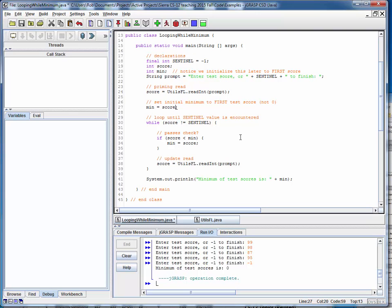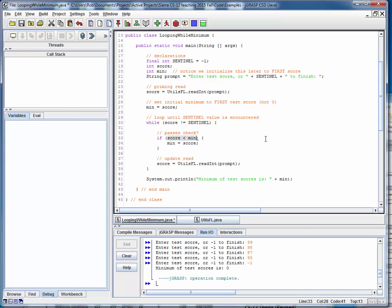And by the way, how would we change this to find a maximum? Well, apart from changing the name of the class, we would change this logic. We'd reverse this - this min and this min would become max. This would become a max and we change that to a max. But the basic thing we change would be we'd flip the logic here: score greater than the max. OK, so this is how a while loop can be used to find the minimum or the maximum of any arbitrary series of numbers.